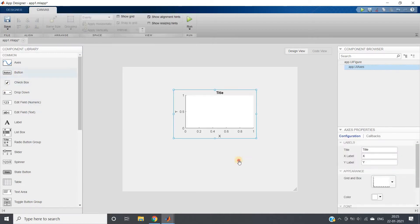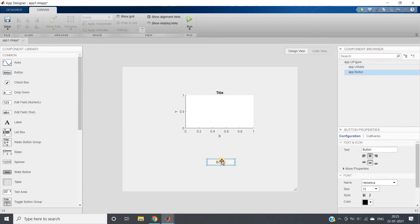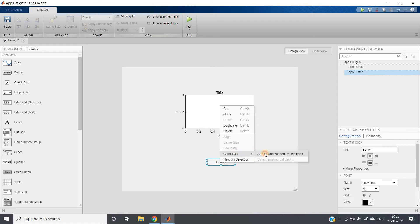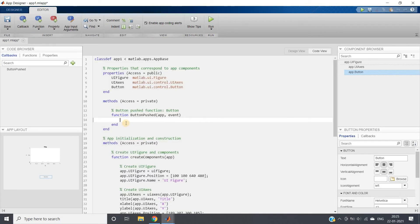I'm taking one push button here. When the button is pressed, suppose I want to display a sine wave. I will be clicking on callback, add button pressed callback.